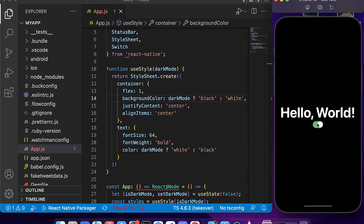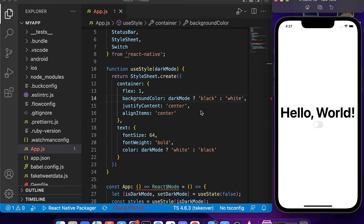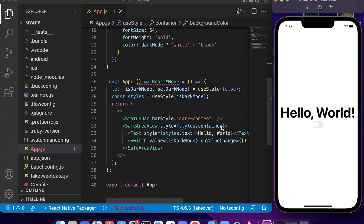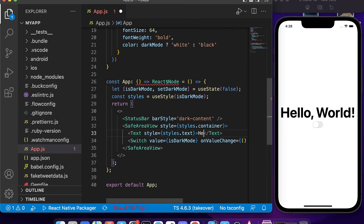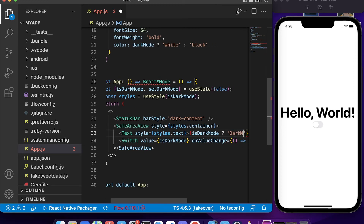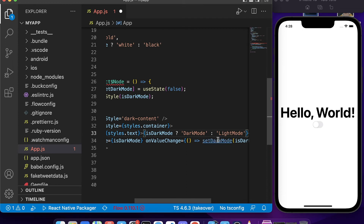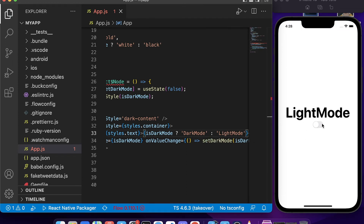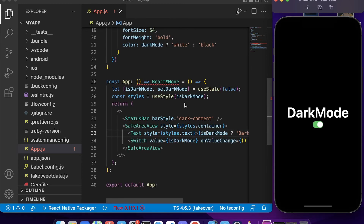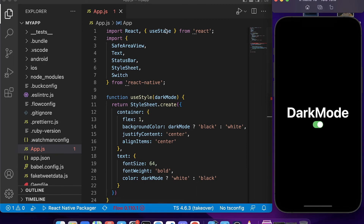As a bonus, we can also change the displayed text according to the mode. Inside the Text component we add JavaScript: `{isDarkMode ? 'Dark Mode' : 'Light Mode'}`. After saving, the text shows 'Light Mode' by default, and switches to 'Dark Mode' when toggled — it works perfectly.